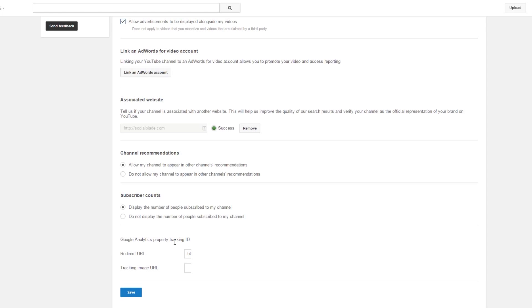Down here you can set up some different URLs and Google Analytics tracking. So those are all the different things you can do with your channel. If you go through and set up all this stuff, it's going to make your channel much easier to manage on YouTube.